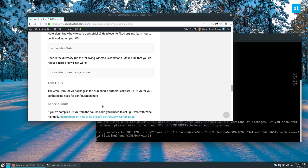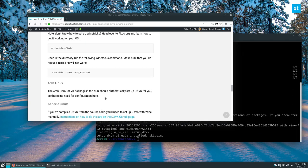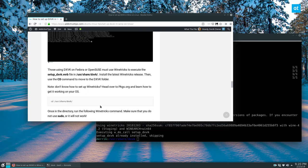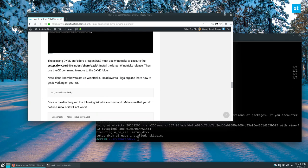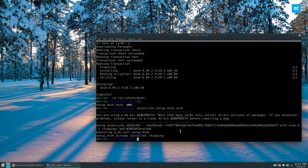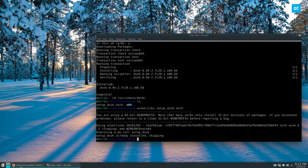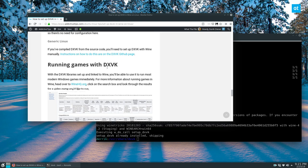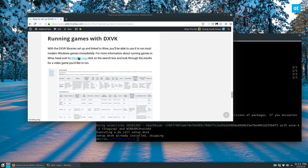And Arch Linux, if you're an Arch Linux user, this will do it automatically. But we have DXVK set up. And then after that, we can go and look at the games.